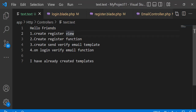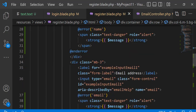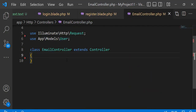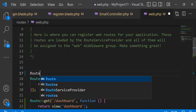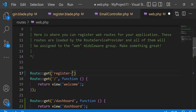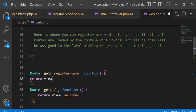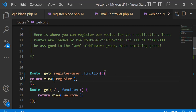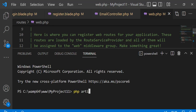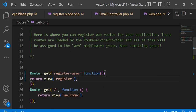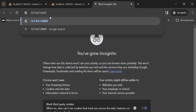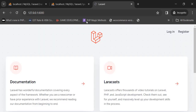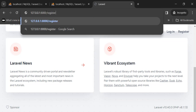Hello friends, follow these steps. I have already created a register template. Now open web.php, define register user route. Now check our register user form.